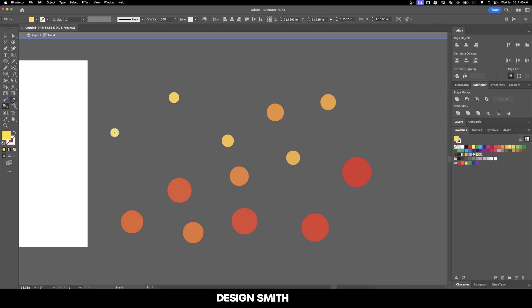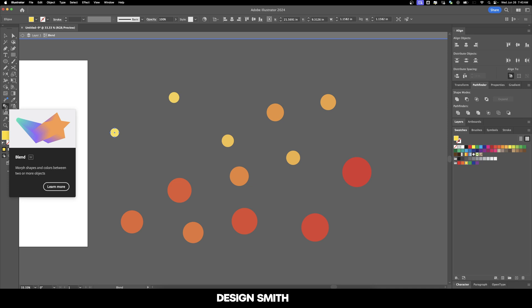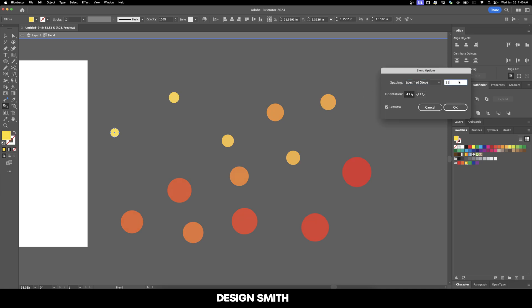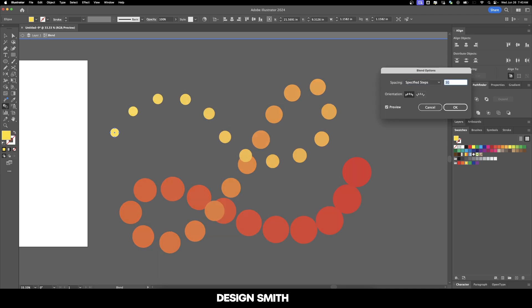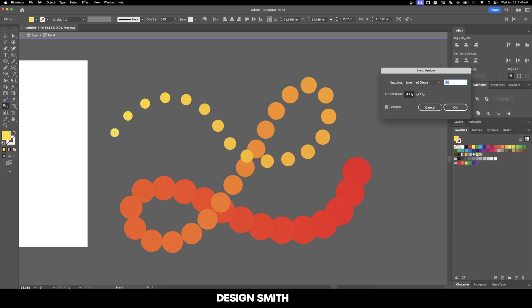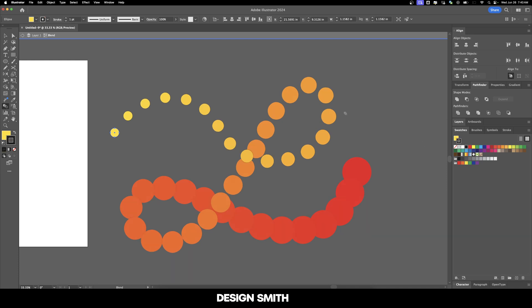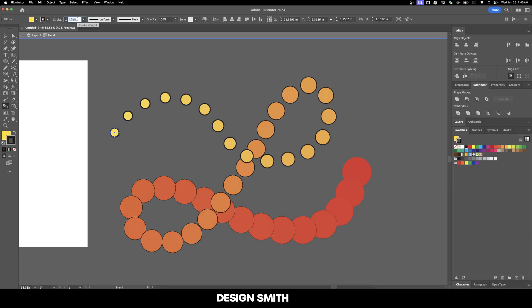You can also reverse the spine. For this example, I'll double-click on the blend tool and increase this to around 40. I'm going to add a stroke to all of these to make it easier to see the layering.